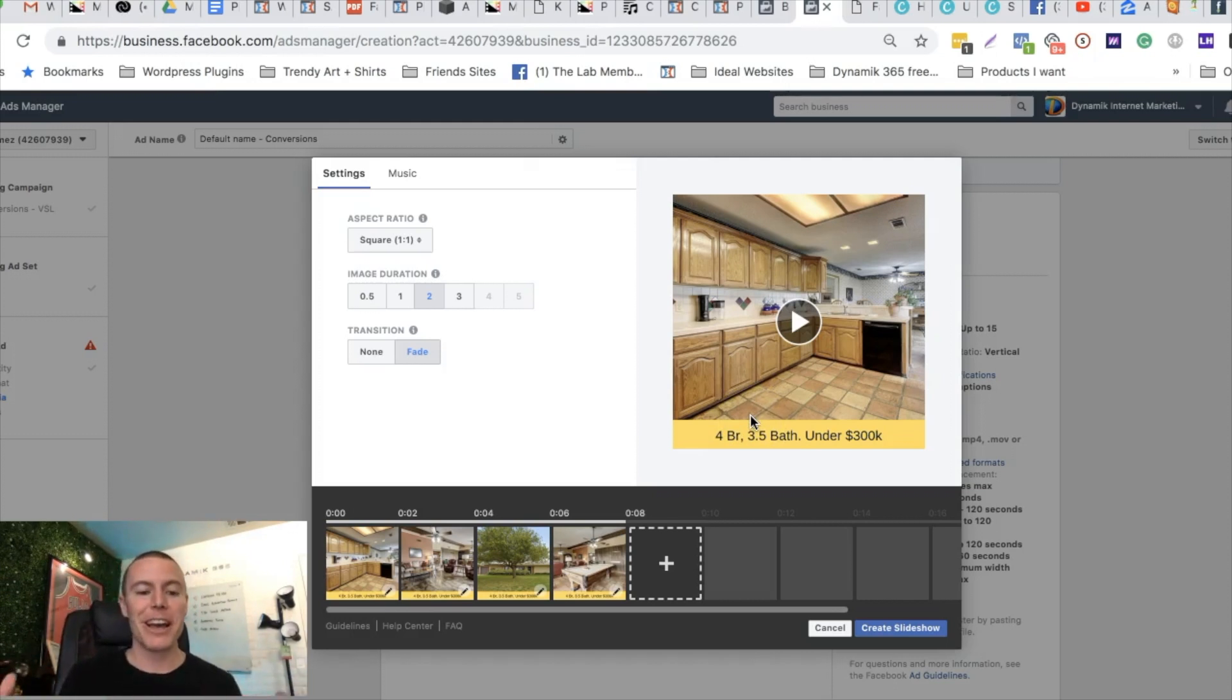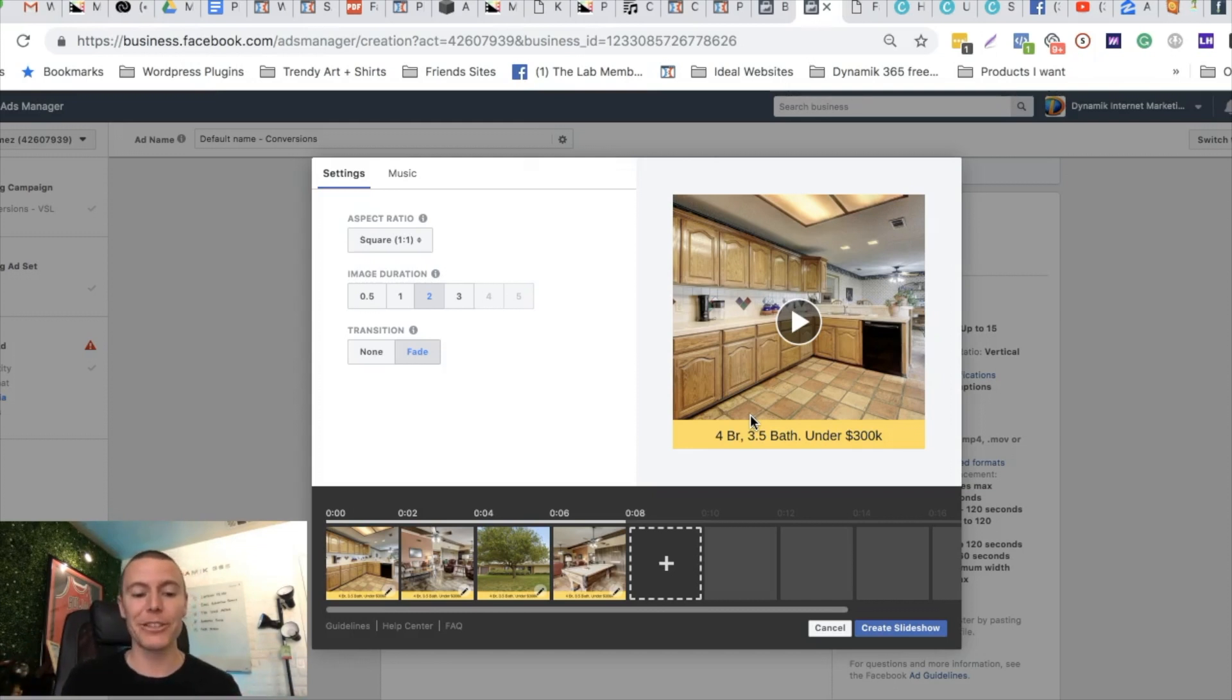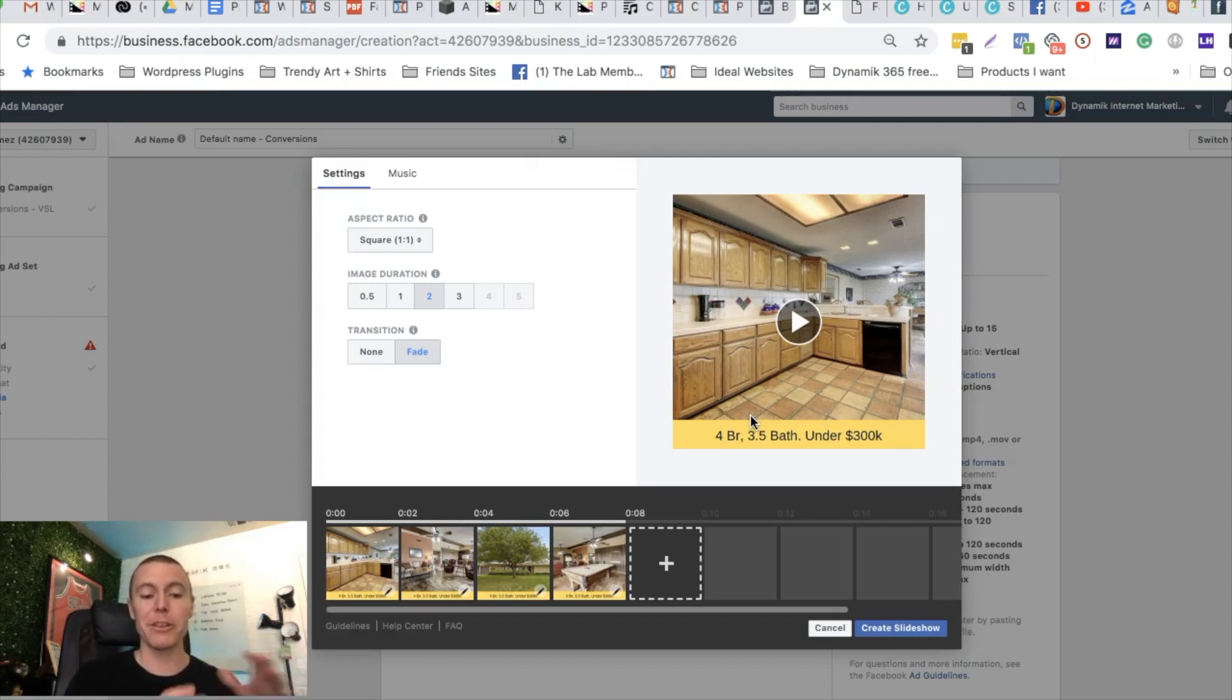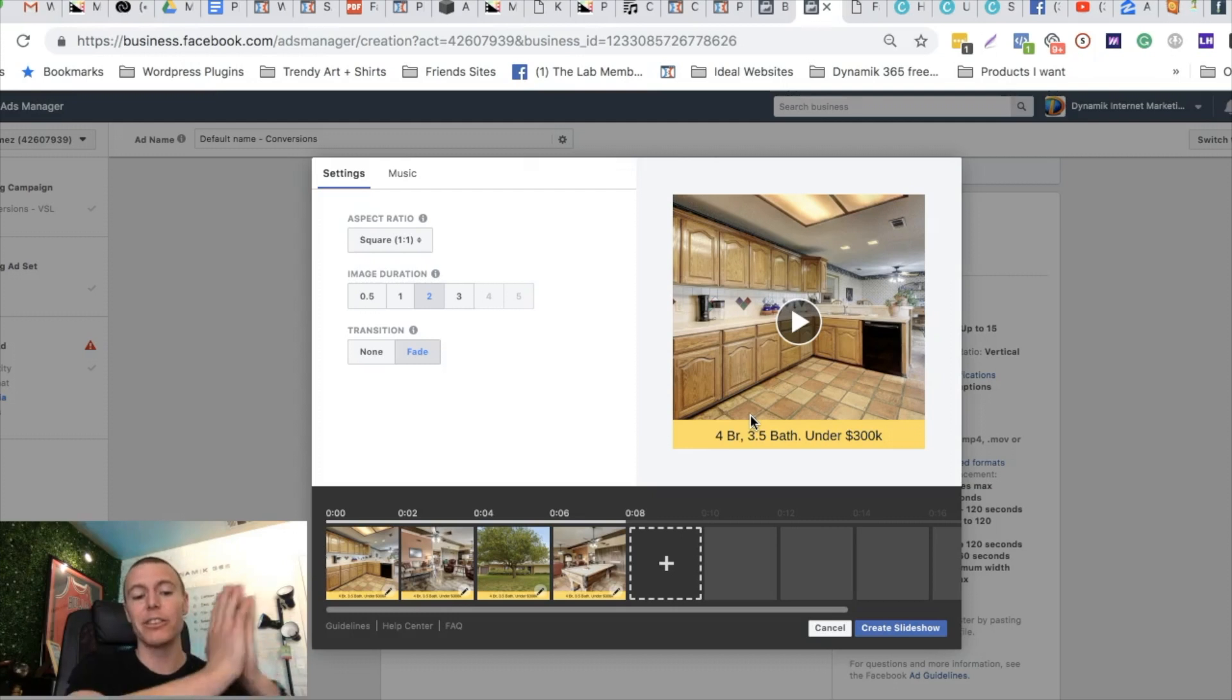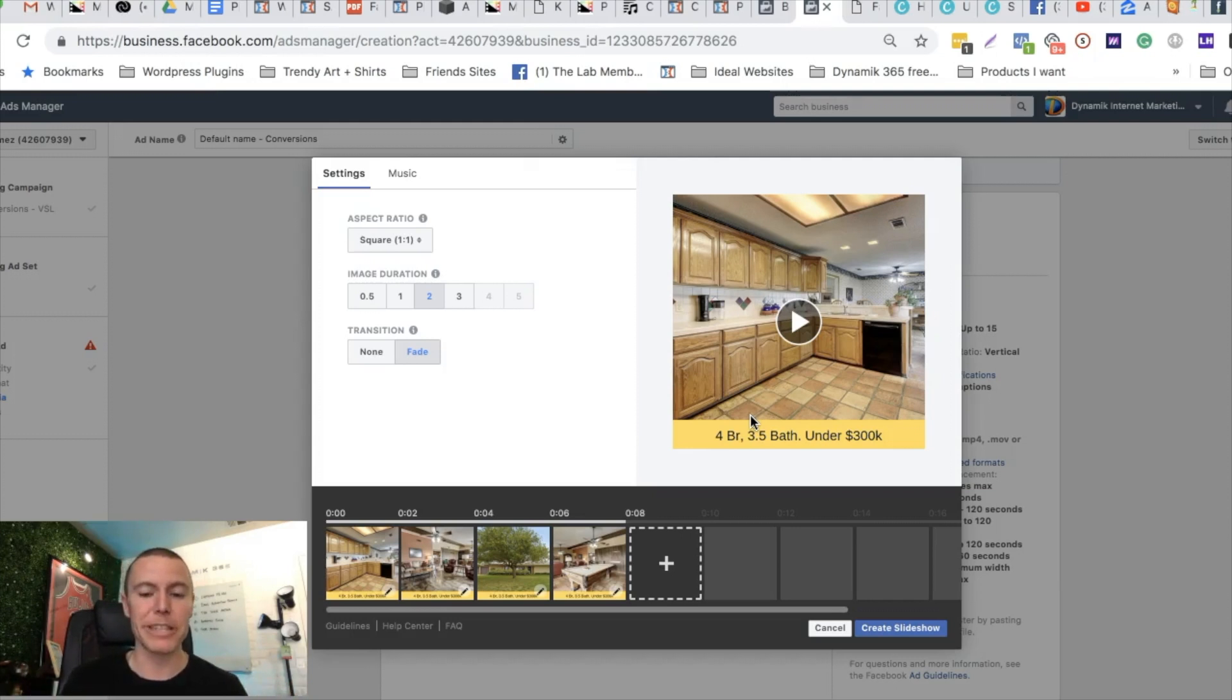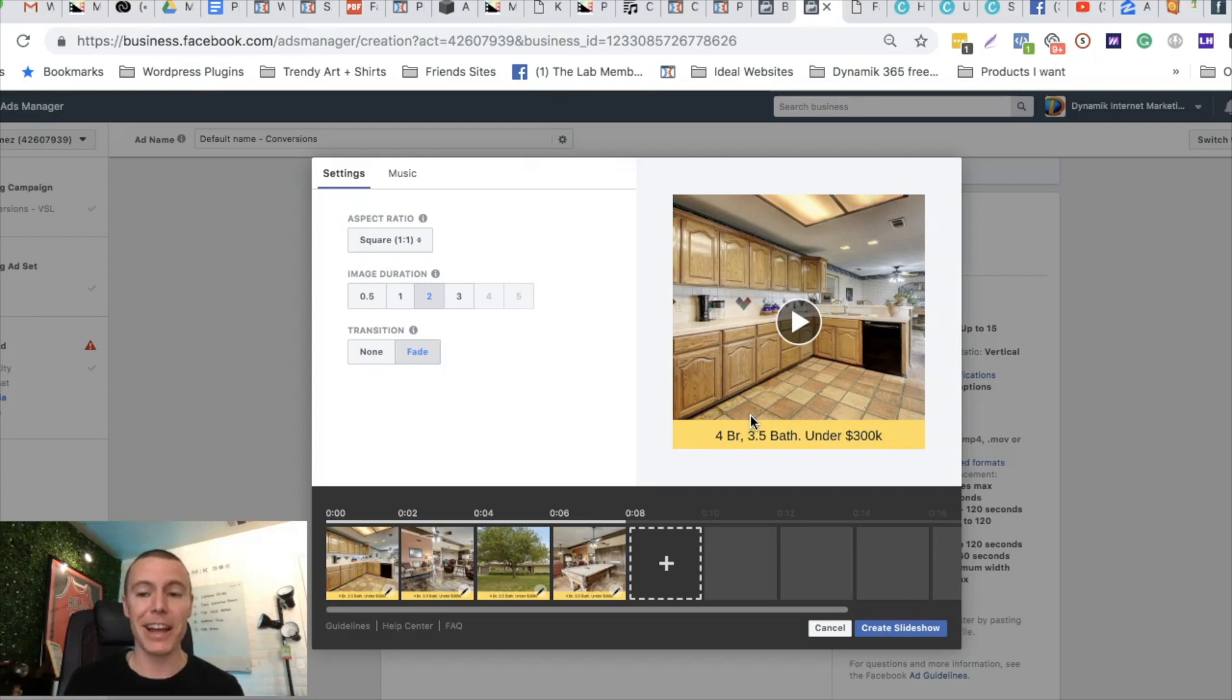Facebook's algorithm rewards you if you use video. Your ads will get more reach more affordably. That means you're gonna get leads cheaper, that means your ads are gonna do better. It means more people are gonna see your ads. So use video, it's a way to game Facebook's algorithm and it's absolutely, put this into action guys. It takes you just a few minutes to get videos up and running.